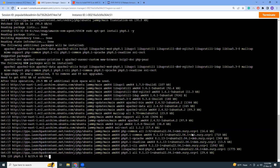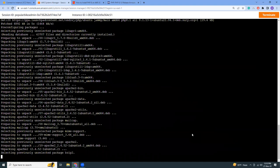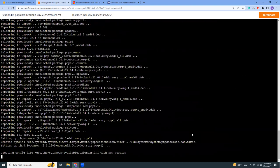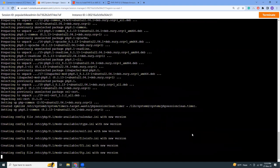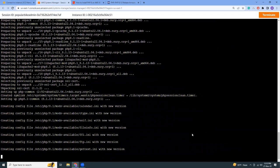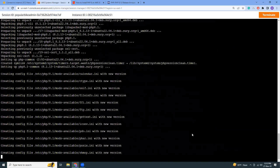So it should be able to install PHP 8.1. Yeah, it is creating all those things.